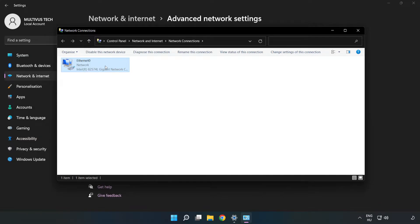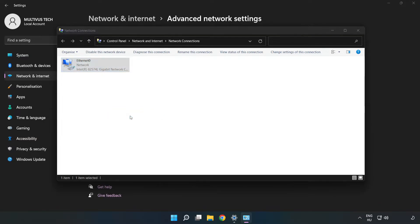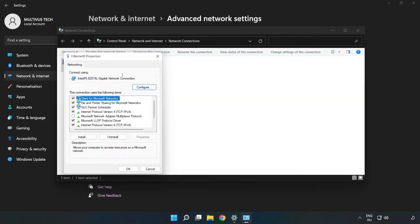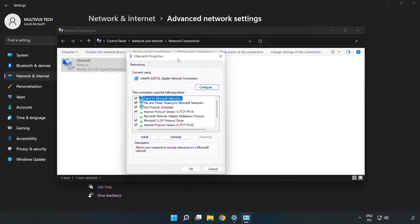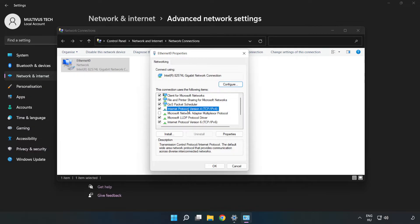Right click your network and click Properties. Click Internet Protocol Version 4 and click Properties.